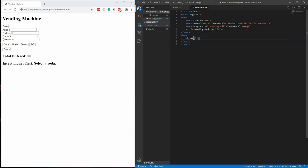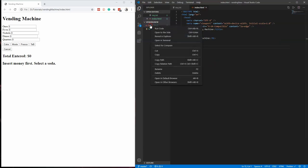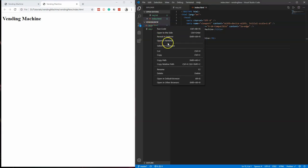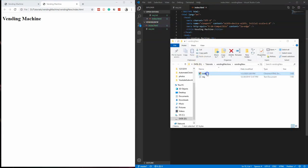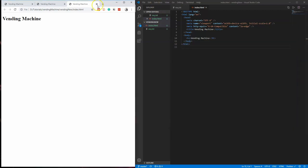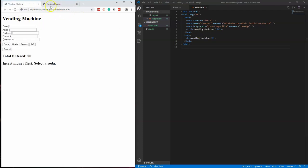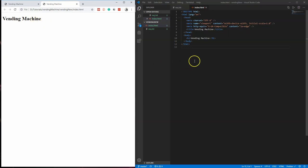Put an h1 in here and say 'Vending Machine.' If we save that and right-click to say 'Open in Default Browser' — if you don't have the plugin you can right-click, say Reveal and Explore, then just double-click it. You can see here is my completed version and here is the one I'm working on now. The title says 'Vending Machine' and we have the h1, so so far it's matching up. Let's start by writing just the pure HTML code for what we need and we'll add the JavaScript afterwards.